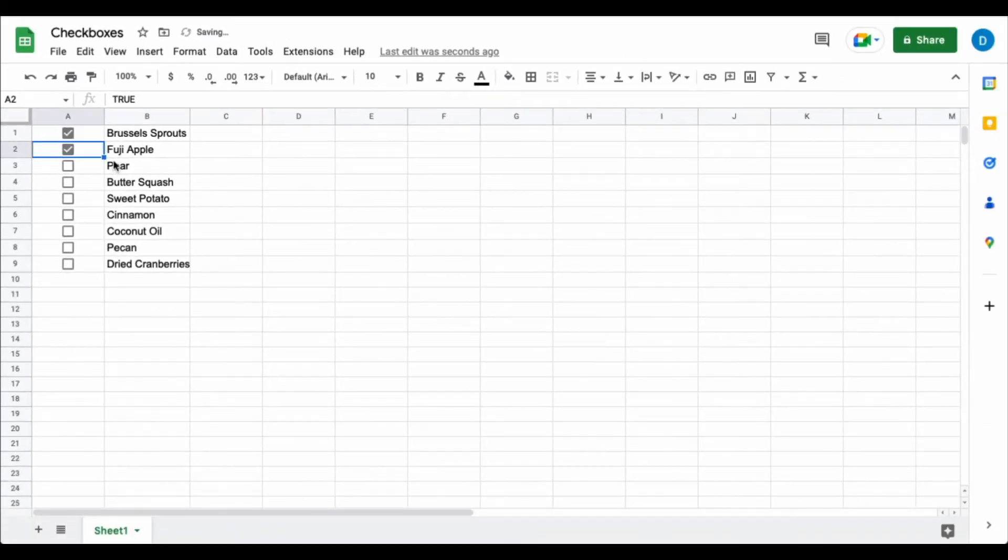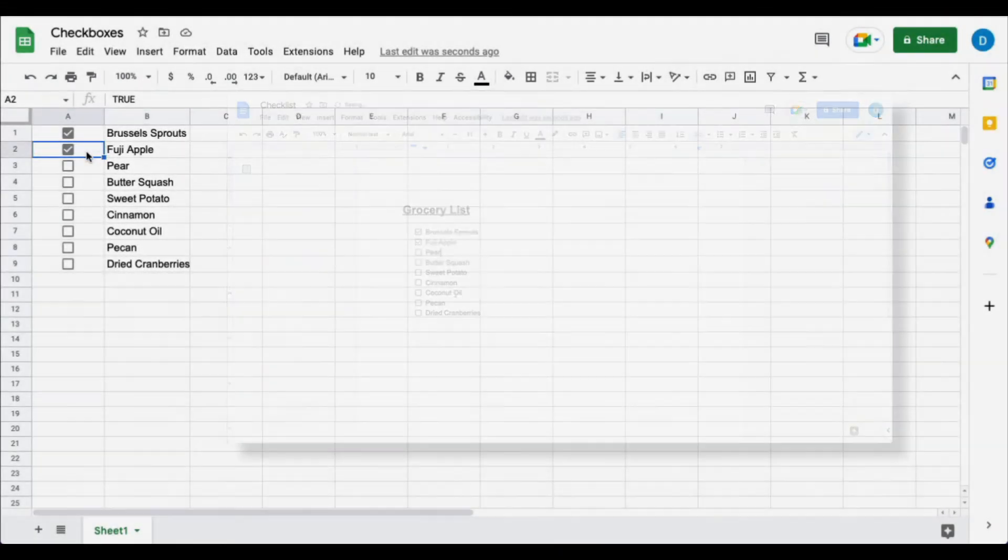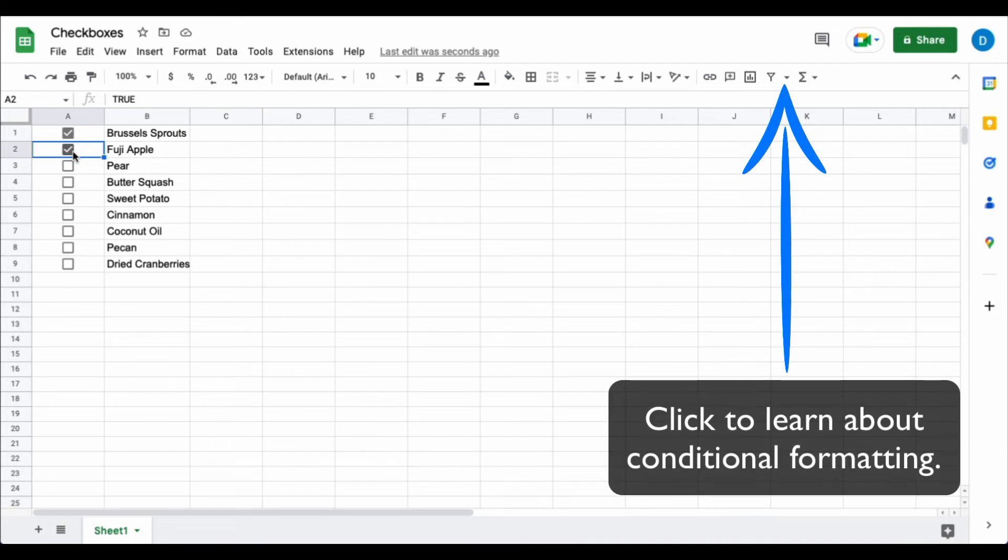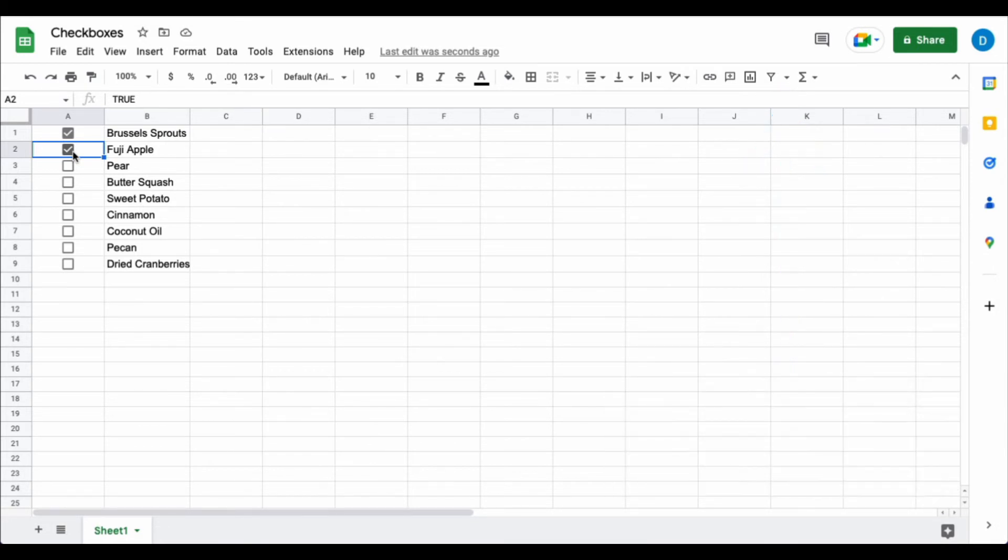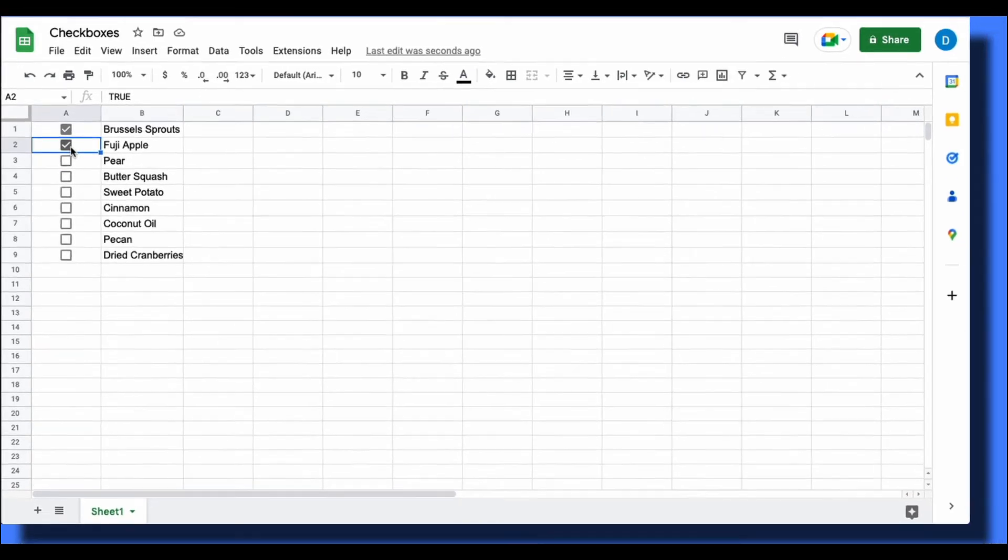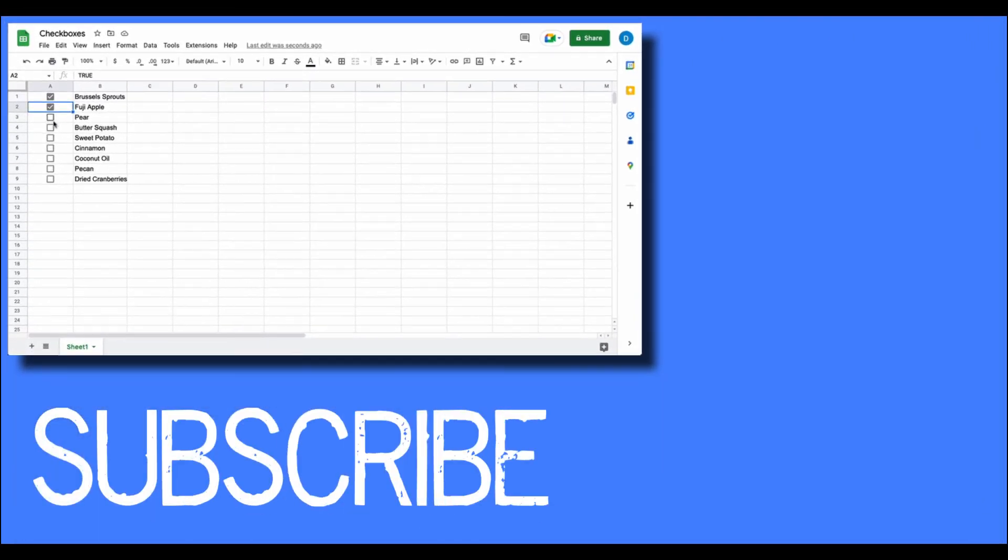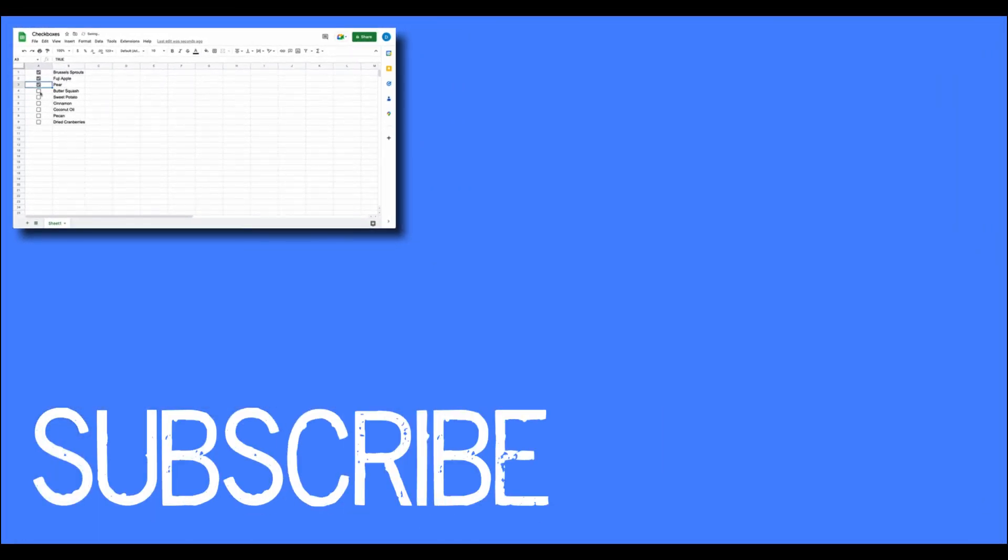Notice that unlike in Google Docs, nothing happens to the text in column B when you check it off. You could do some conditional formatting or things like that in order to manipulate the B column, but for the sake of simplicity, this is how you insert checkboxes in Google Sheets.